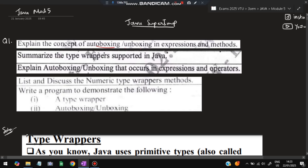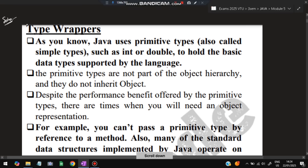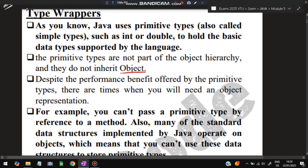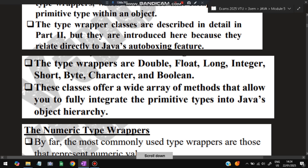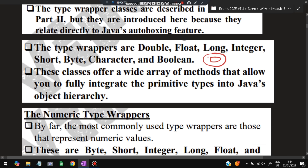The first question is: explain the concept of auto boxing and unboxing. A few concepts are interconnected here — auto boxing, unboxing in expressions and methods, as well as type wrappers. As you know, Java uses primitive types such as int, double, float, boolean, and others. But sometimes we require an object — object of type Integer, Character, Boolean, or Double. In that case we cannot use the primitive data type directly, so type wrappers are used. A type wrapper is a class wrapped upon a primitive value, so int becomes Integer — that is called a type wrapper.